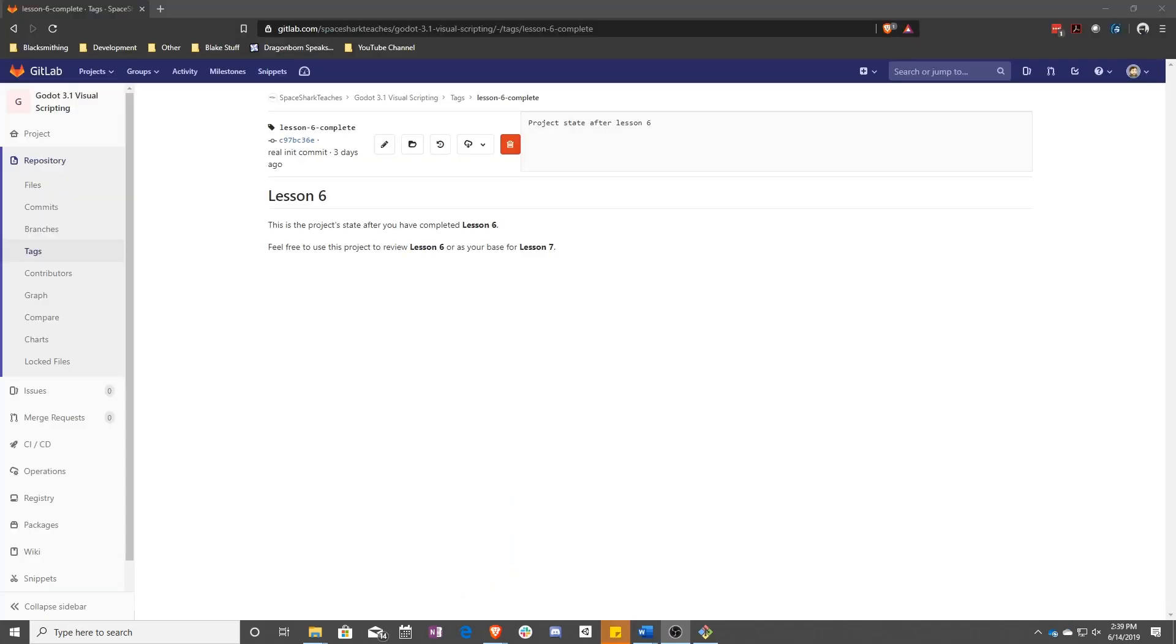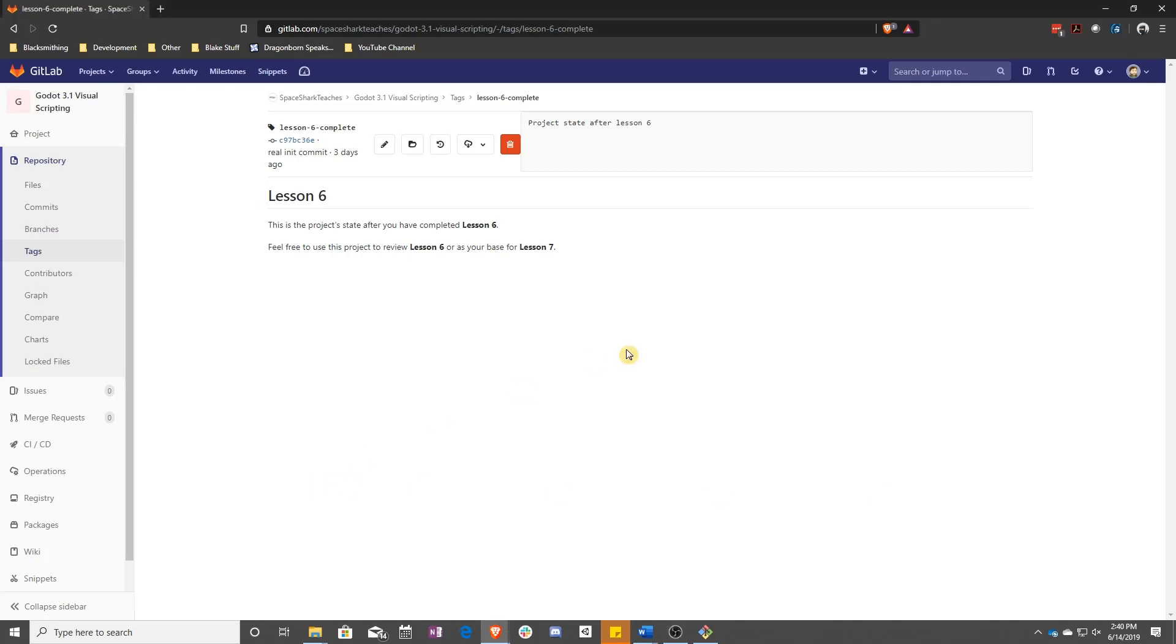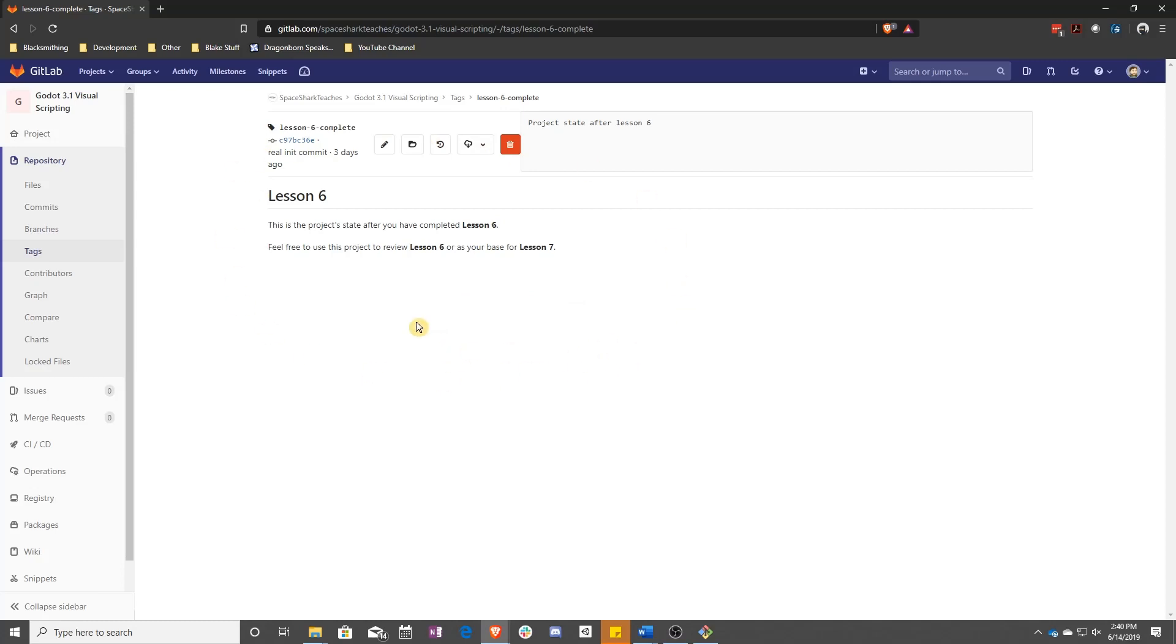So this is the first side lesson that I will be doing along the way and this one is particular to the fact that we now have projects that you can download and use to jump you to where we are in this project. Lesson 6, if you saw in the description, has a link to the project state when it's done. That's what this page is right here.